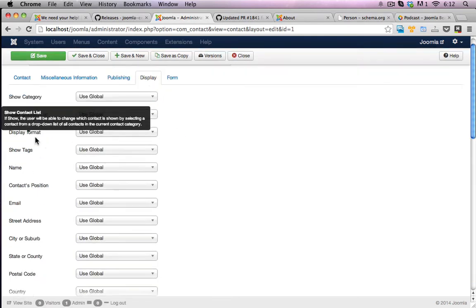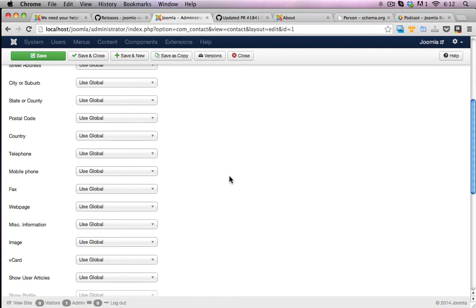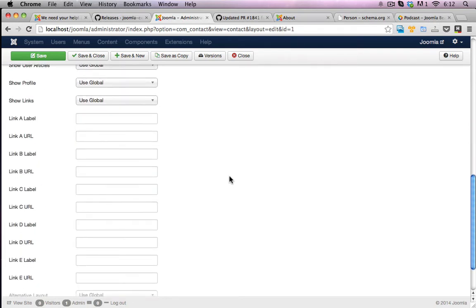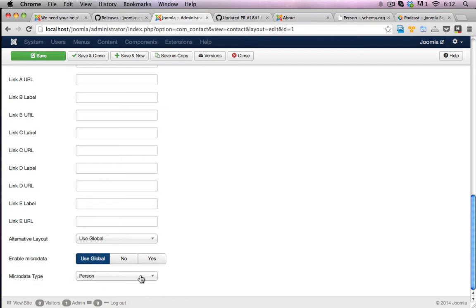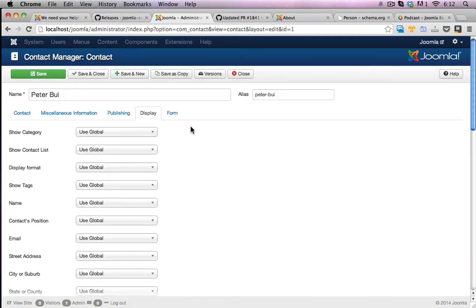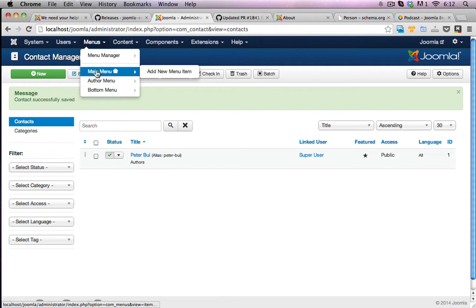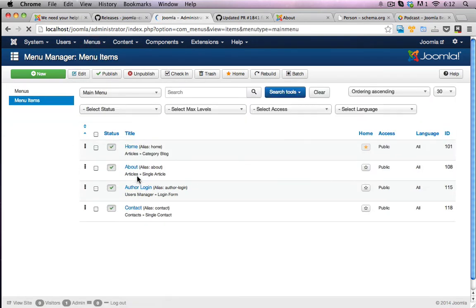Display here, this is where I assume the microdata might be configured. Yep, I can see it here. So microdata type person. I'll leave it as that because that sounds pretty much right. I'll just save and close that.